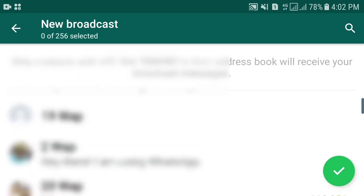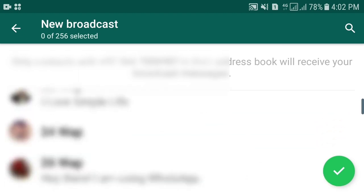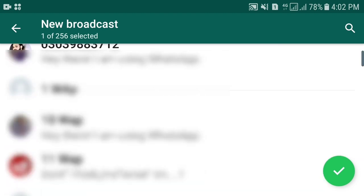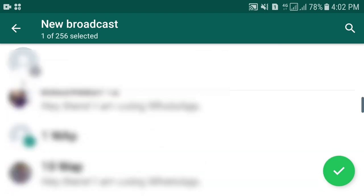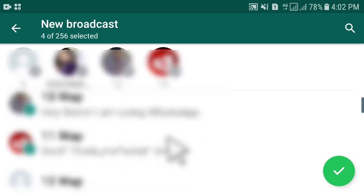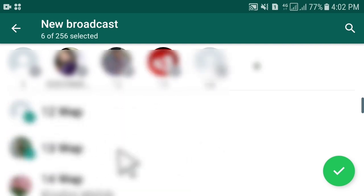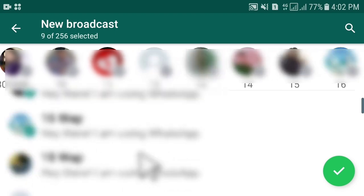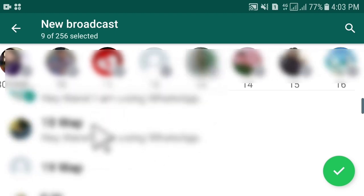Once you open 'New Broadcast', below are the contacts saved in your WhatsApp. If you tap on any contact it will be added to the broadcast list — you can see it is added. Tap two, three, four, five, six, seven, eight — you can keep clicking on as many contacts as you want to add.